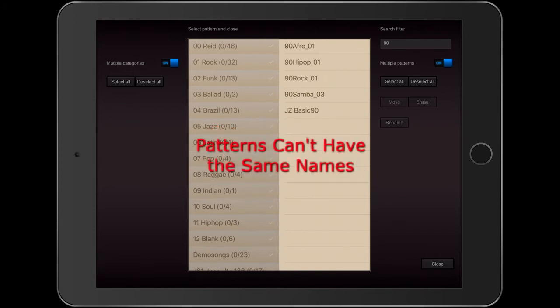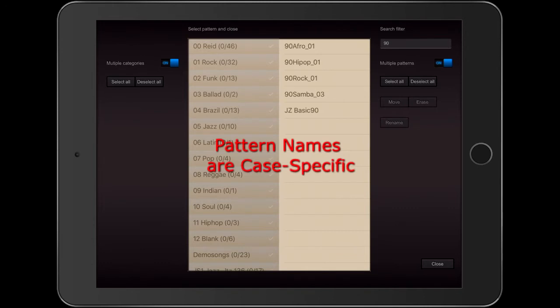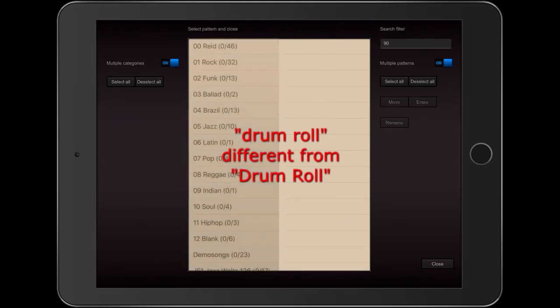In Drum Perfect Pro, you can never give two patterns the same name. If this becomes a problem, remember that the names are case specific. So Drumroll with initial lowercase d and initial lowercase r is different from Drumroll with initial caps.